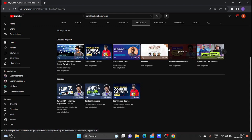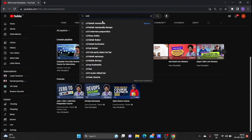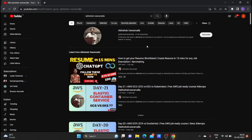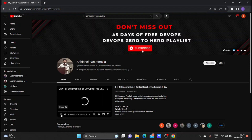The next YouTube channel is Abhishek Veeramalla. He is also a great trainer related to DevOps topics. Open his home page and check out his five days of free DevOps courses in his playlist.